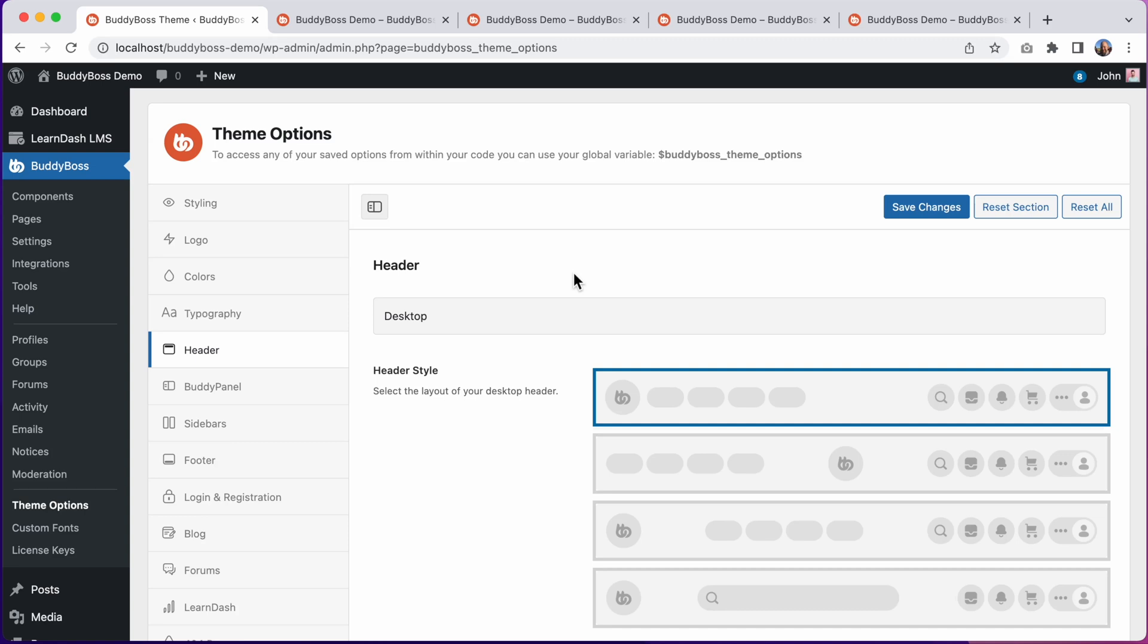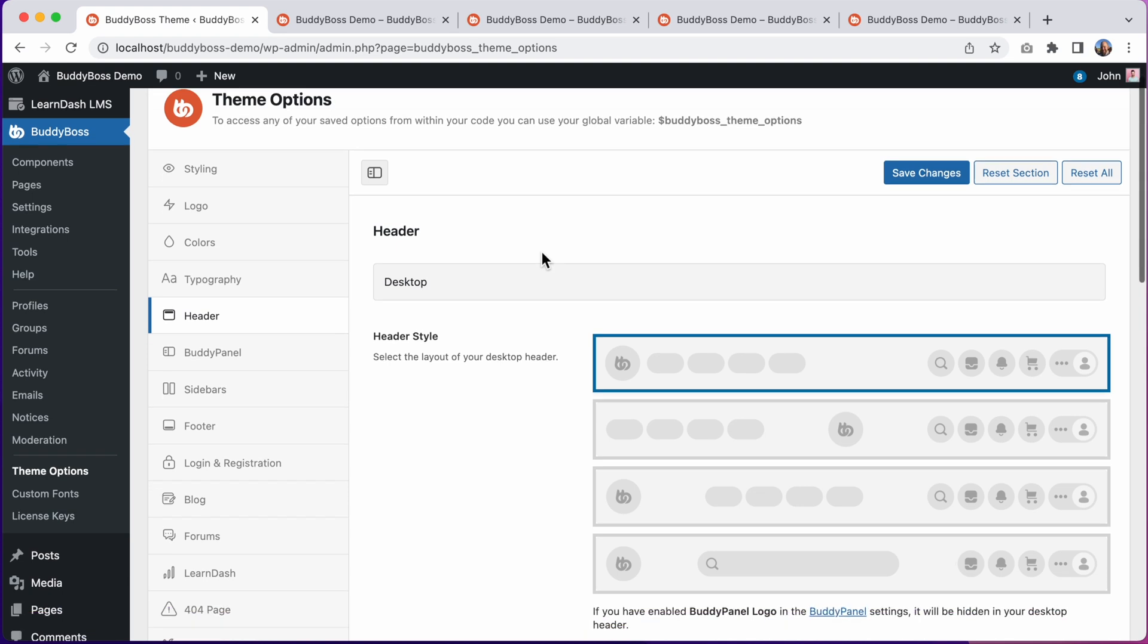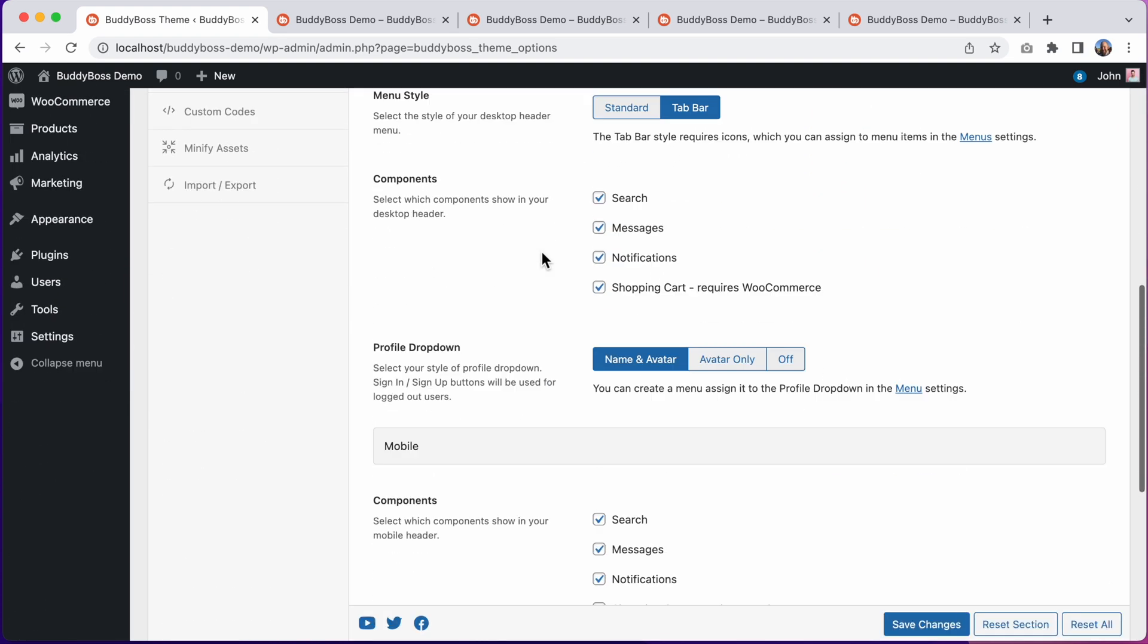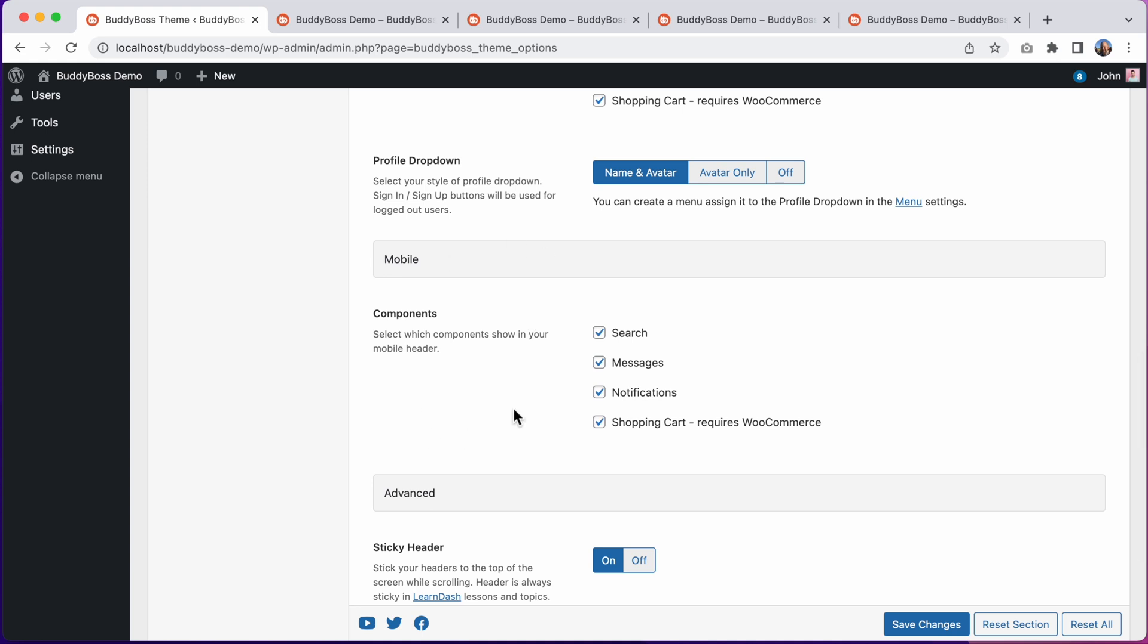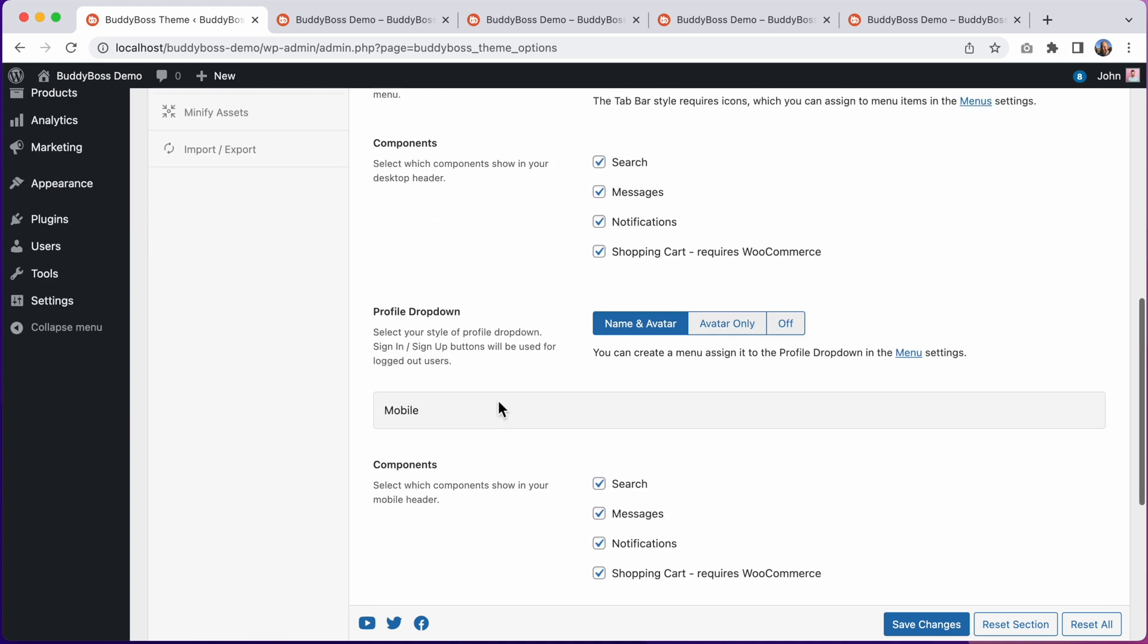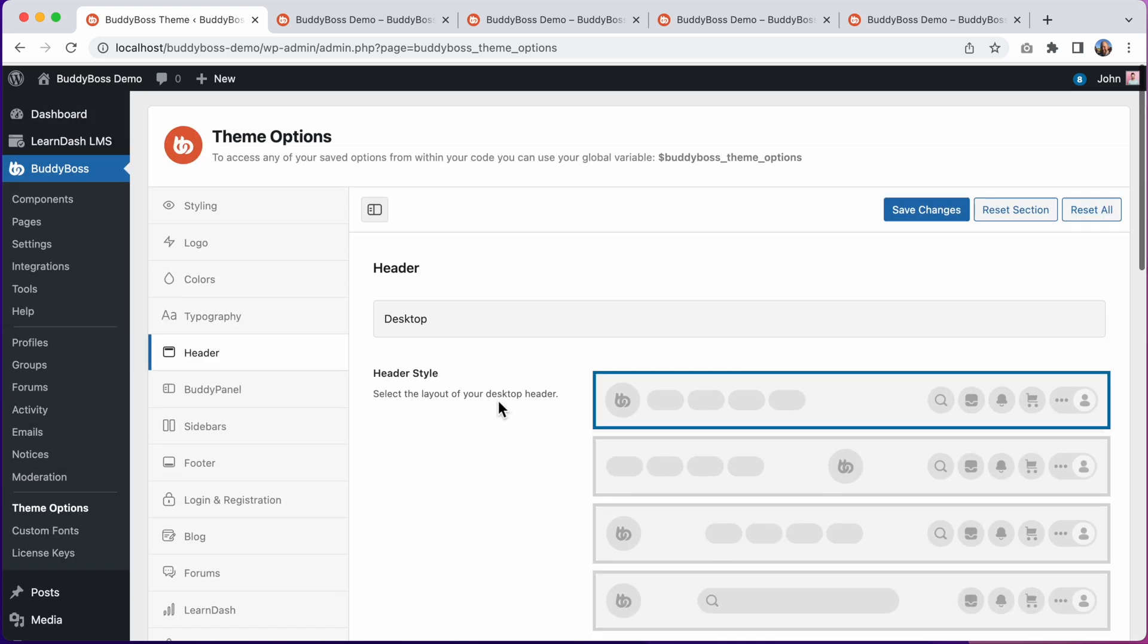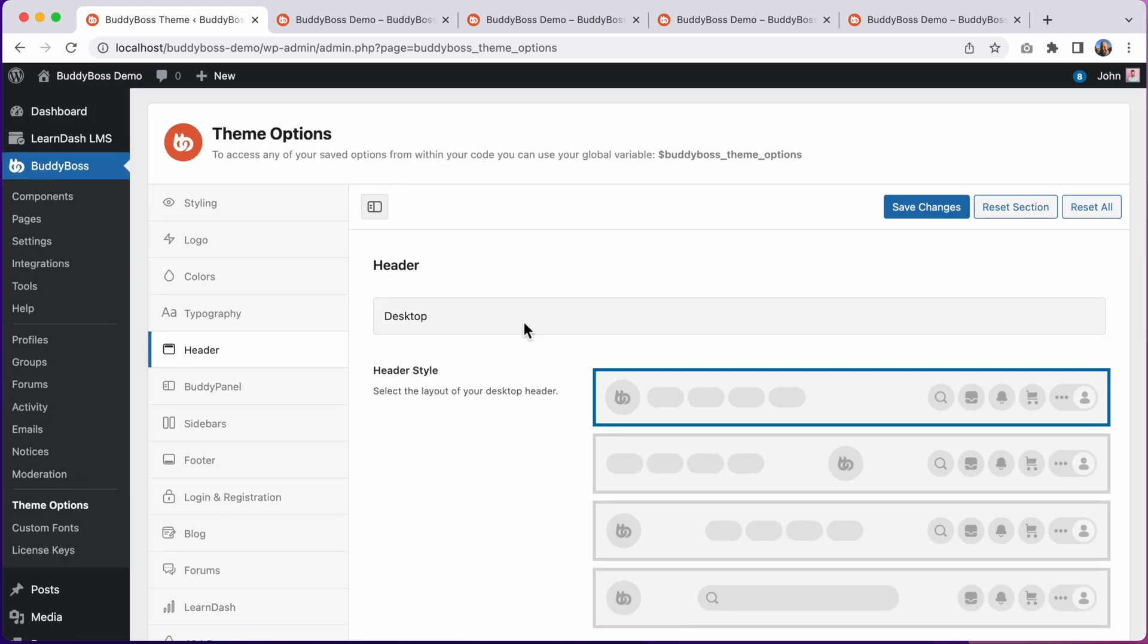In this tutorial, I'll be showing you how to configure the desktop header options in BuddyBoss Theme 2.0. We have another video explaining how to configure the mobile header options, but in this video, we'll be focusing on the desktop header.